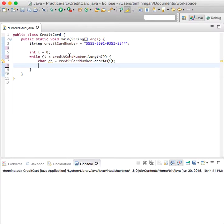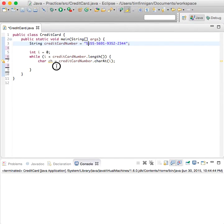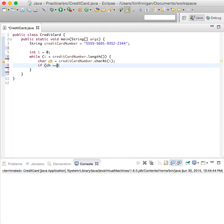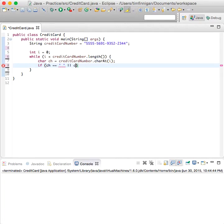So it'll run through every character at each position in the string. And if ch equals space or if ch equals a dash,